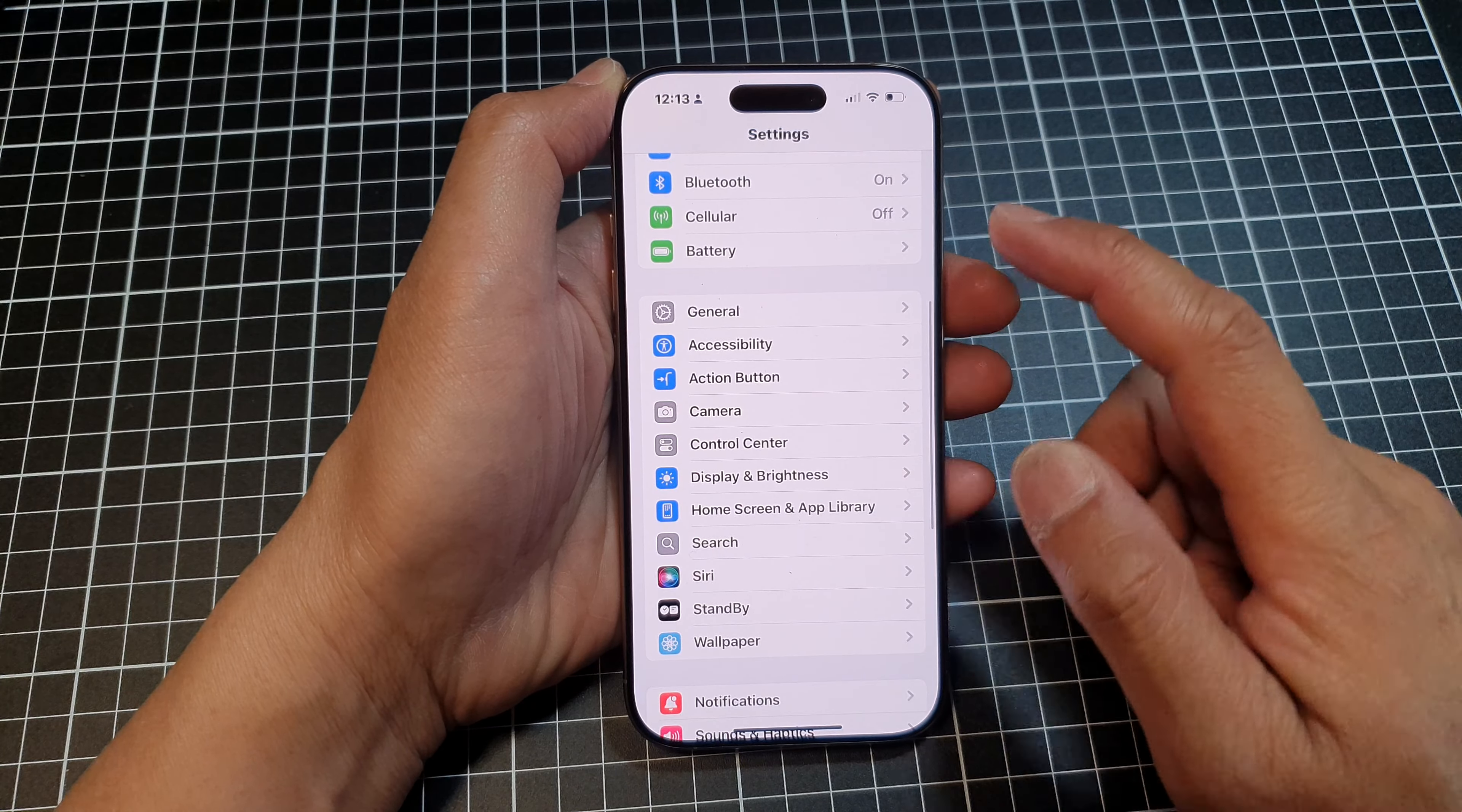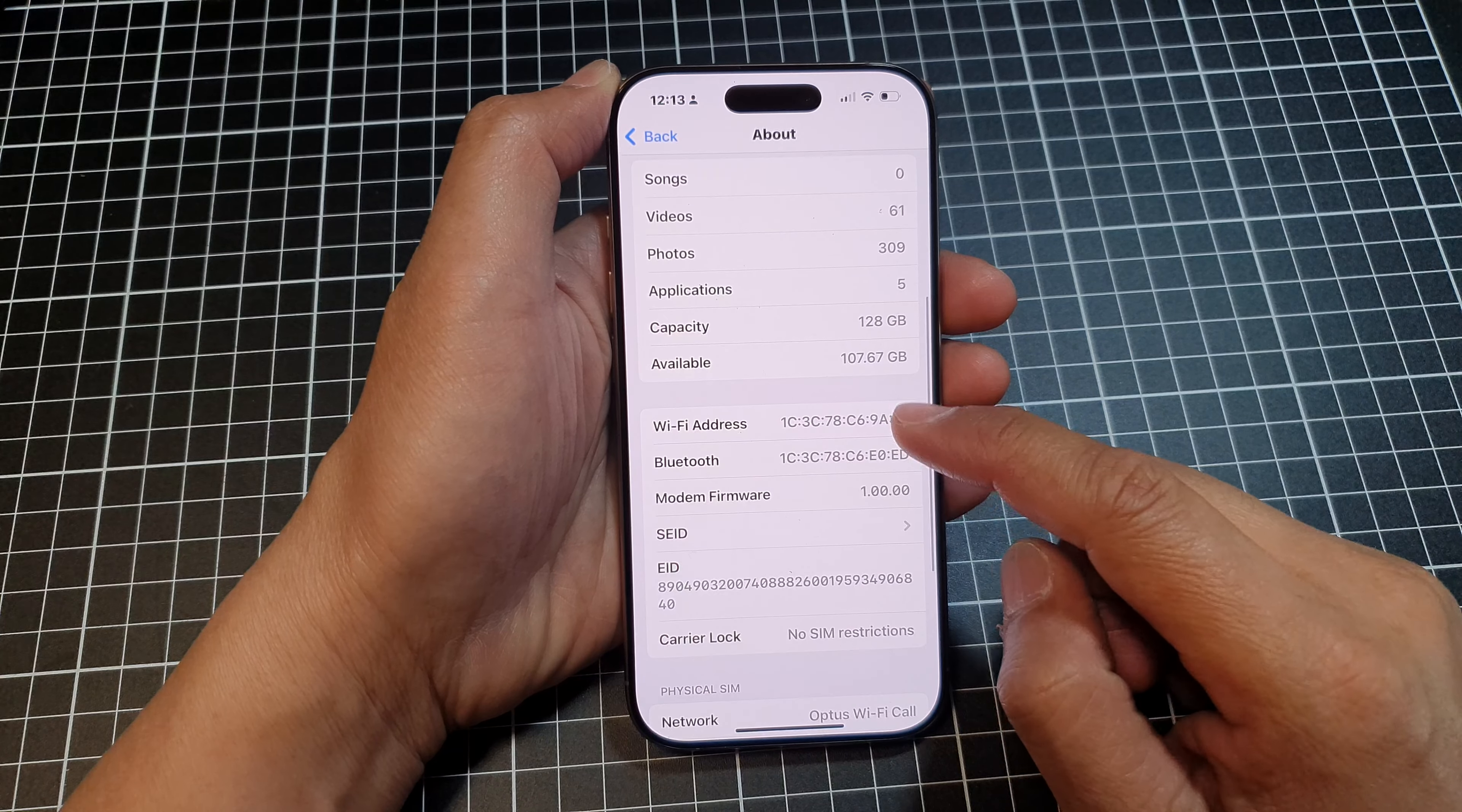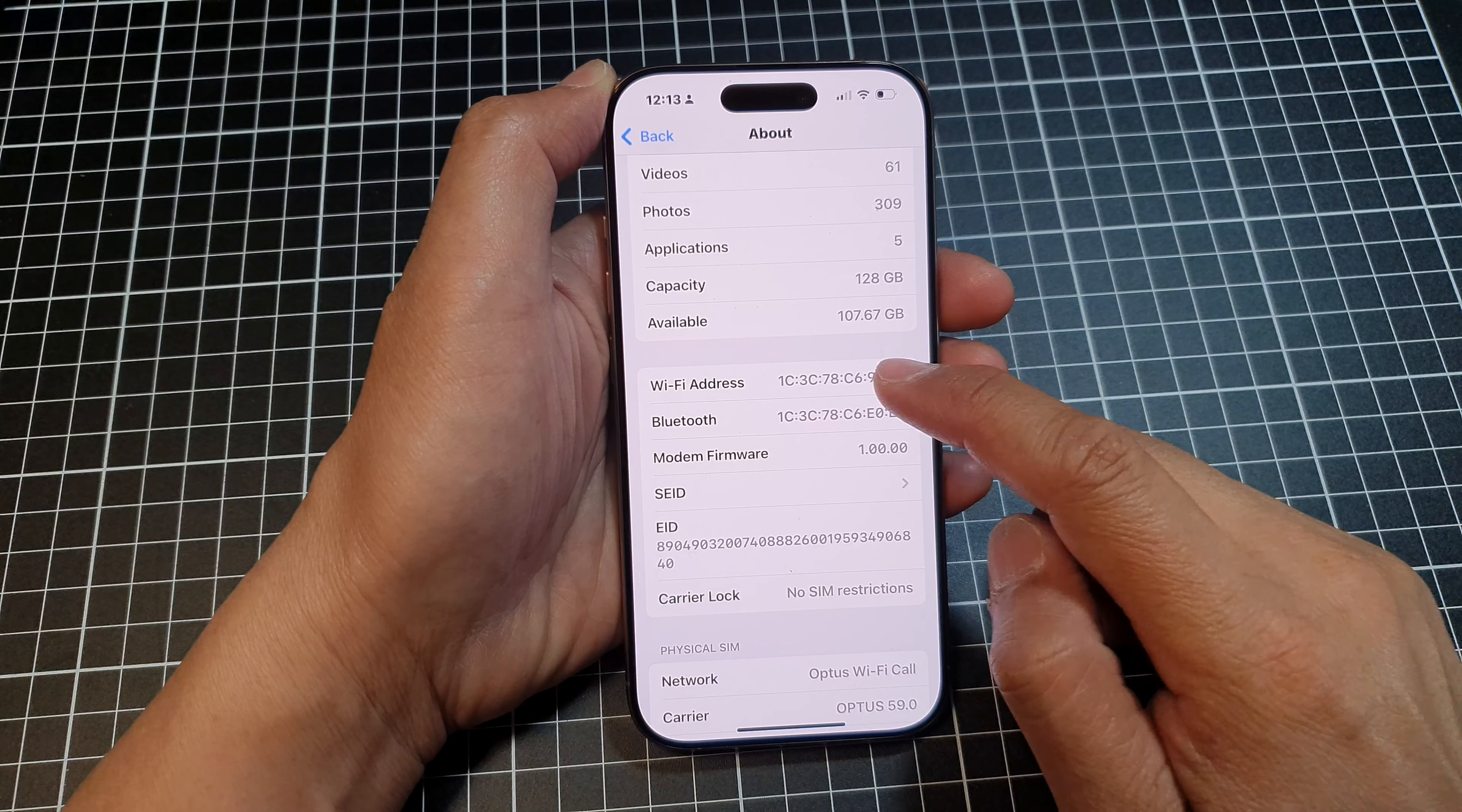Now tap on About. After that, scroll down. And here, you will find the Wi-Fi address for your device.